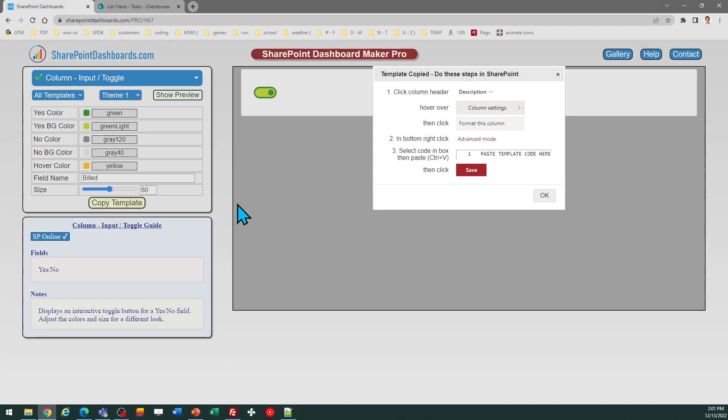I can just click Copy Template, follow the directions in the pop-up window, then click OK.